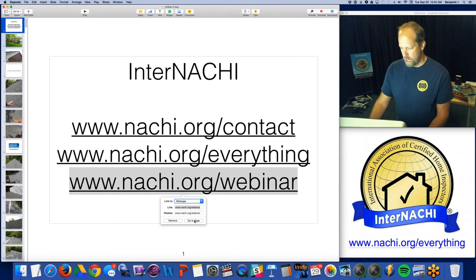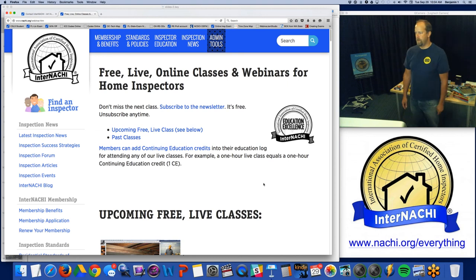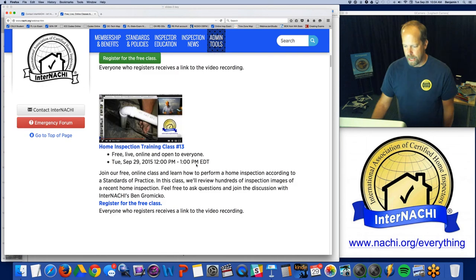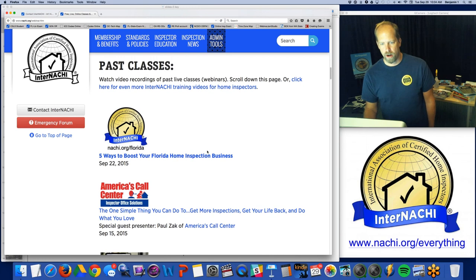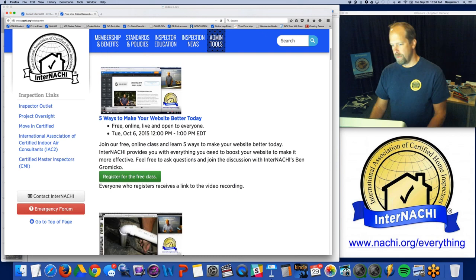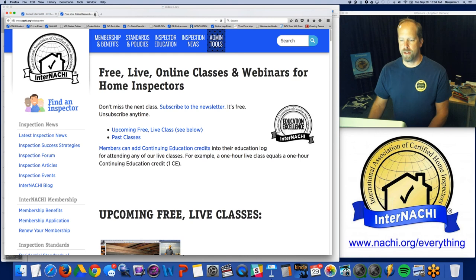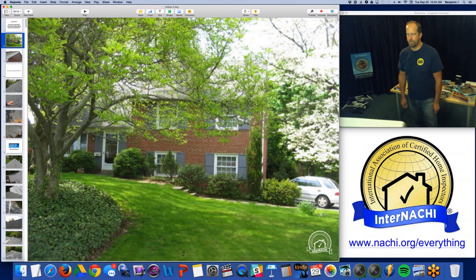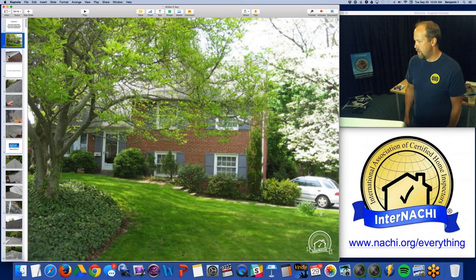The third URL is our live class and webinar page, where you can look at upcoming classes and jump down to past classes. All of the classes are video recorded and available online. Every class is good for CE credits. InterNACHI members can upload their CEs through their own members-only account. This class, if you attended, is one hour of credit.